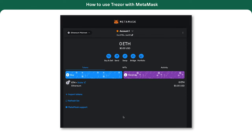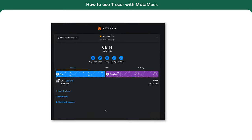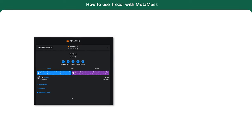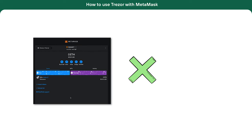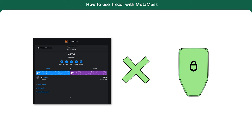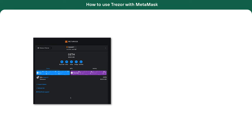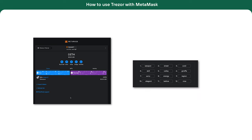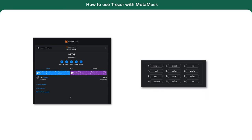After you set up MetaMask, you will see your first MetaMask account. It's important to understand that this account does not connect to your Trezor wallet. To get back into this account if needed, you must use the MetaMask secret recovery phrase.